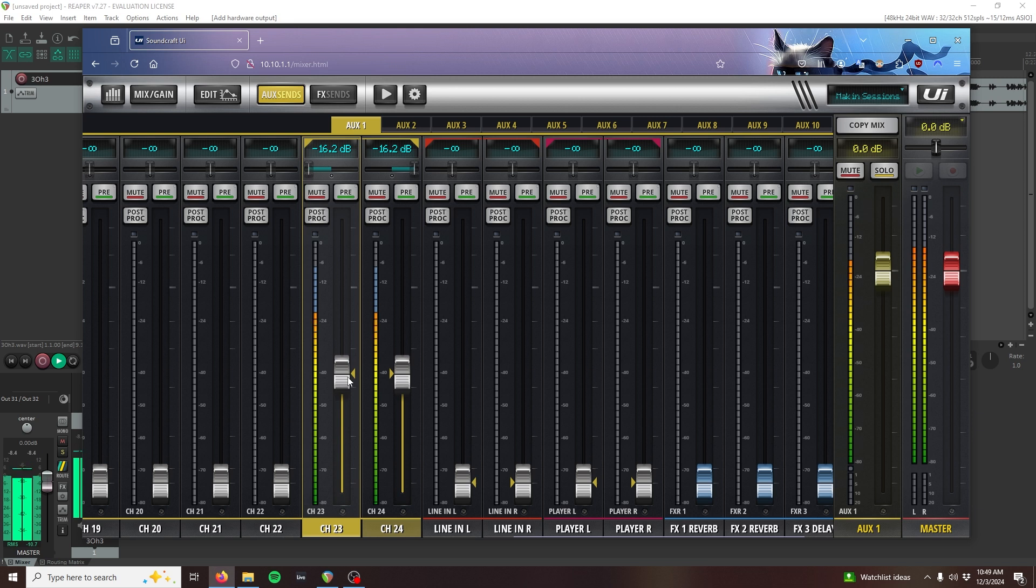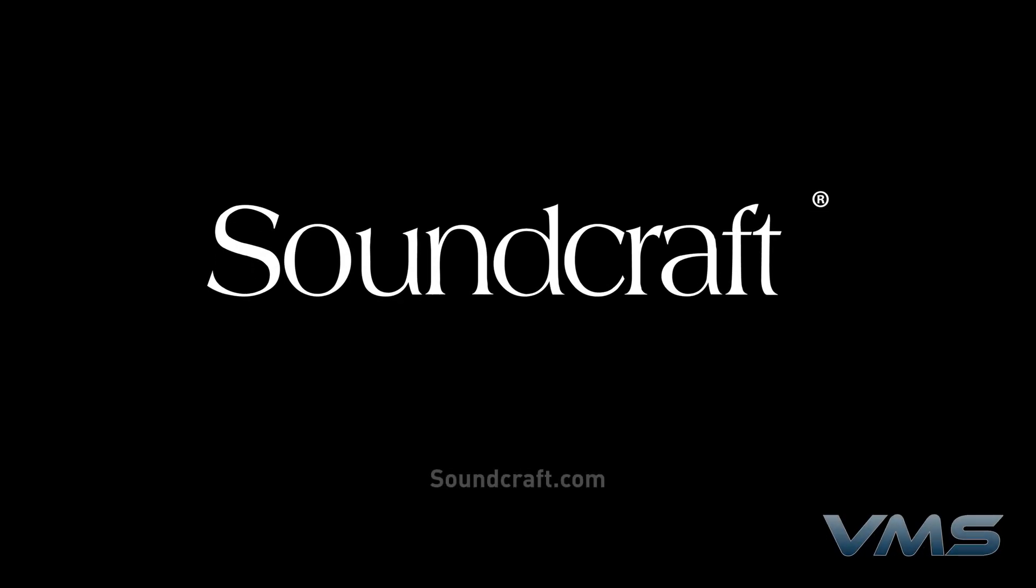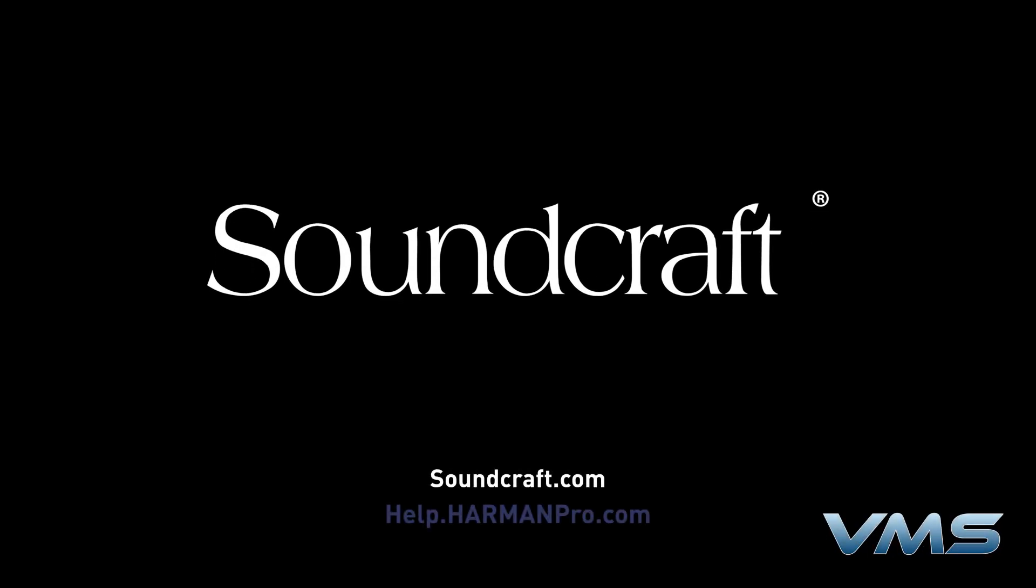That's all for now. In the next video, we'll be expanding on this concept to bring a multi-track recording session back into the mixer. For more news, product information, and troubleshooting tips, visit us at Soundcraft.com or our Anytime Help Center at help.harmonpro.com.